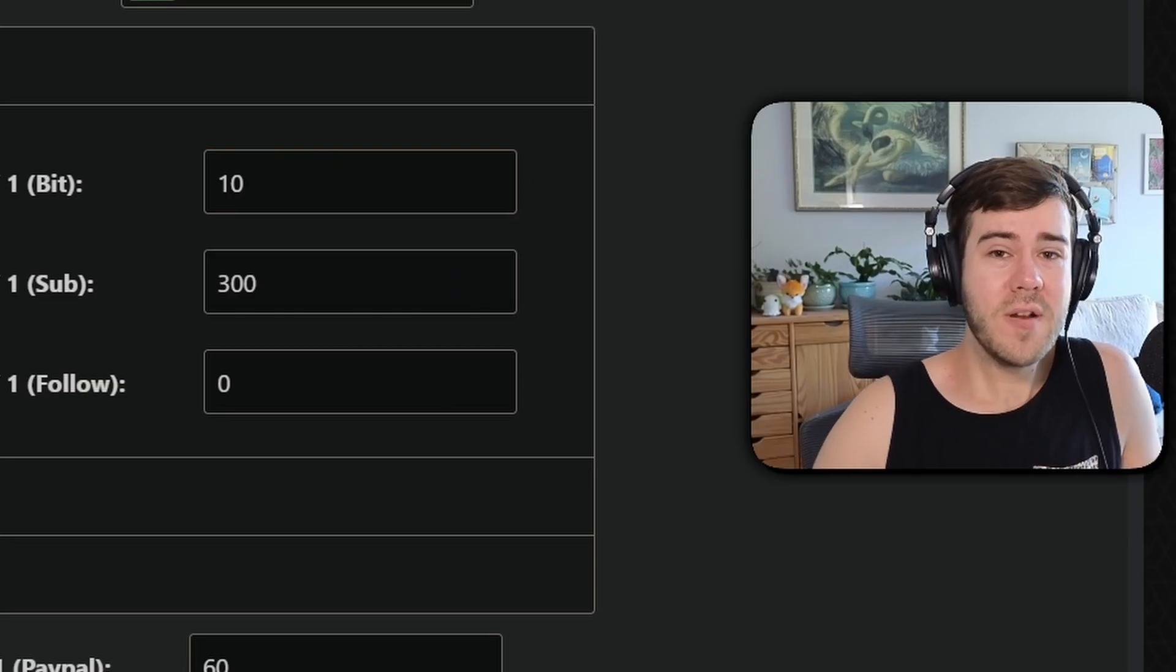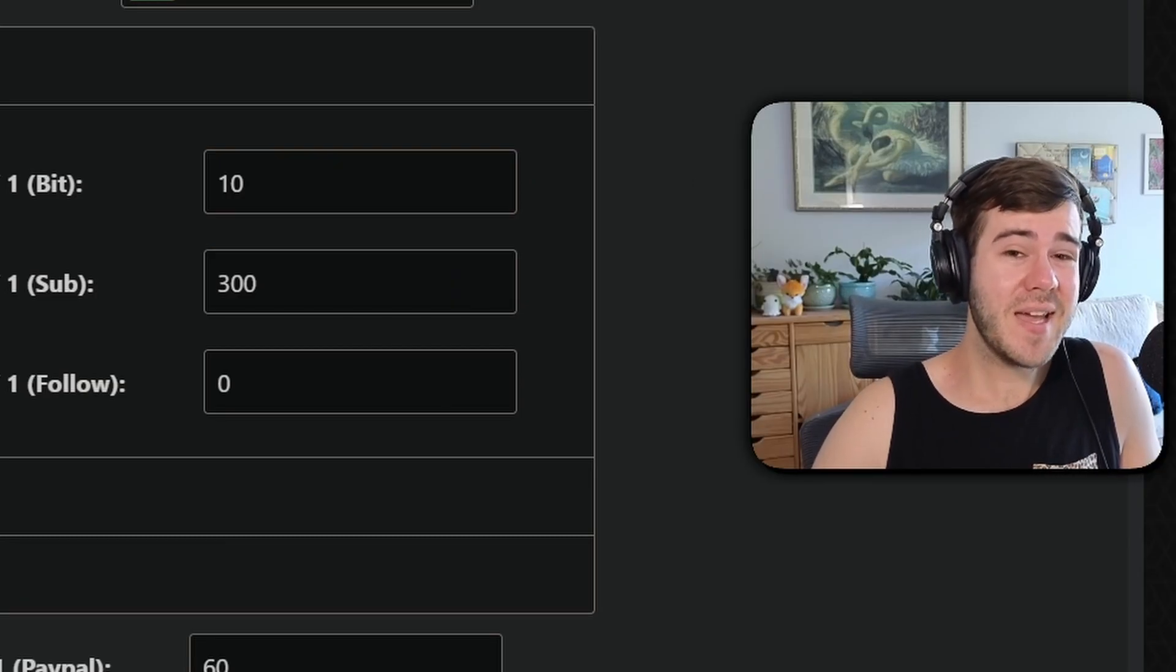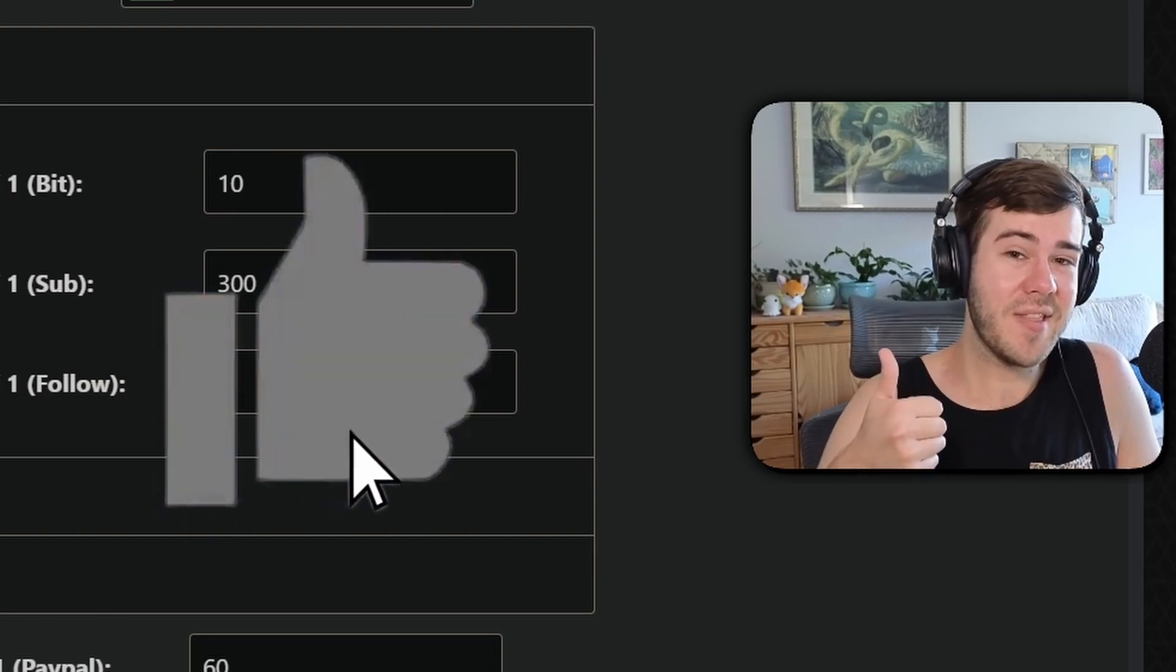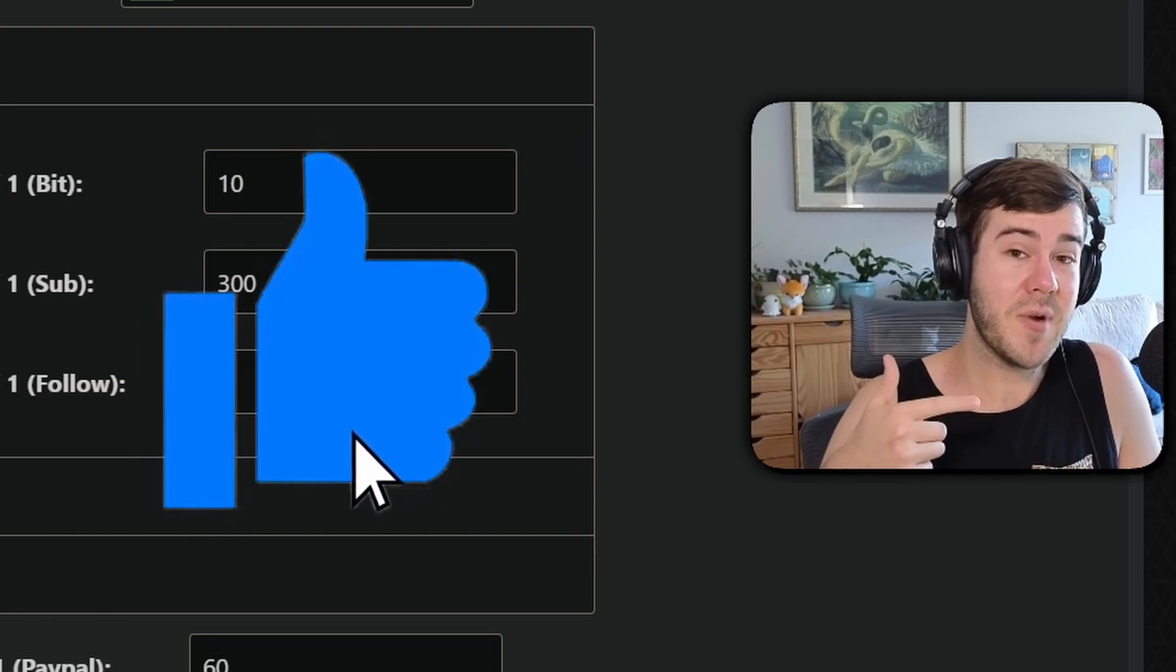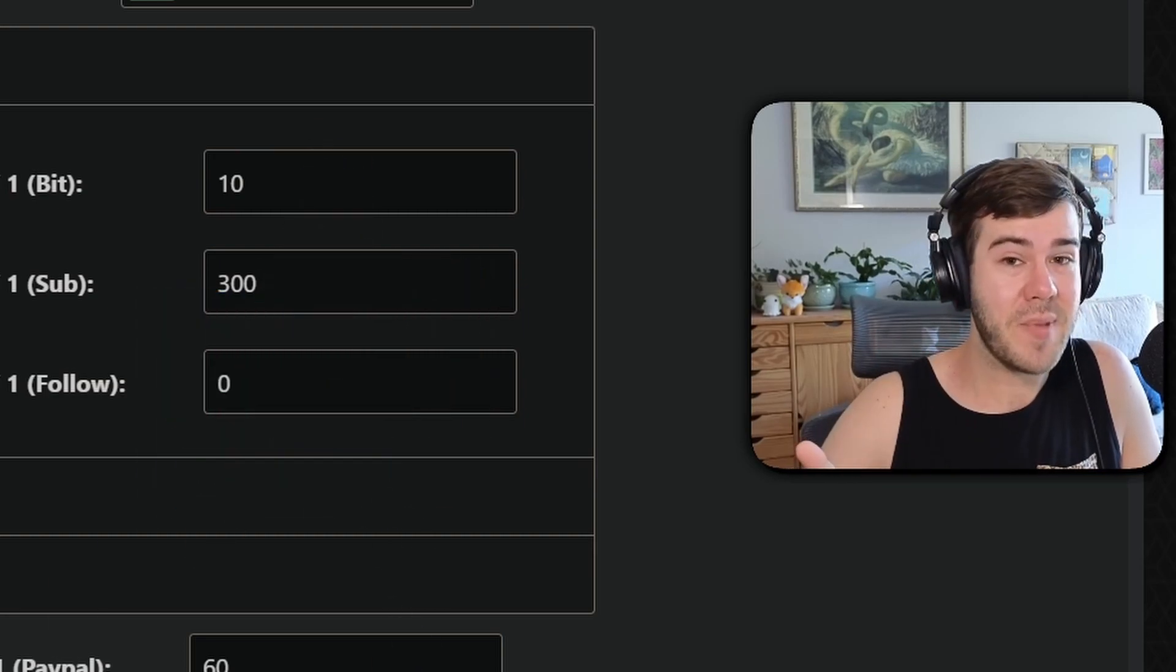And while you're here, if you want more helpful streaming guides from myself, then make sure to drop a like on the video. So YouTube recommends more of me to you, but let's get back to the video.